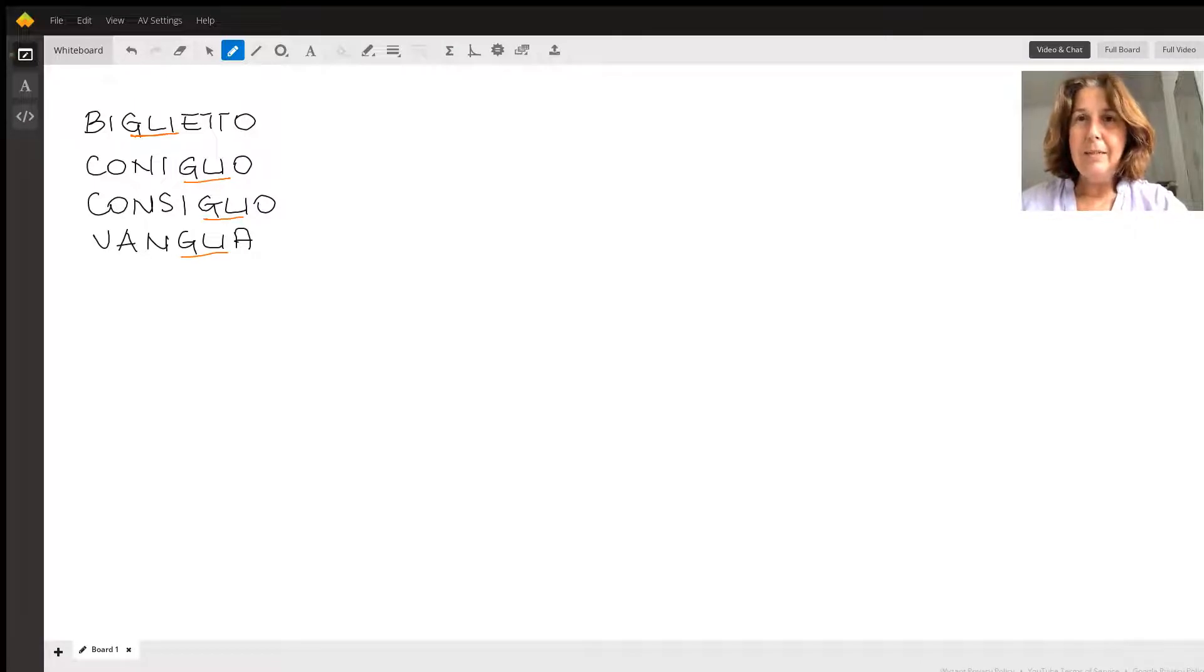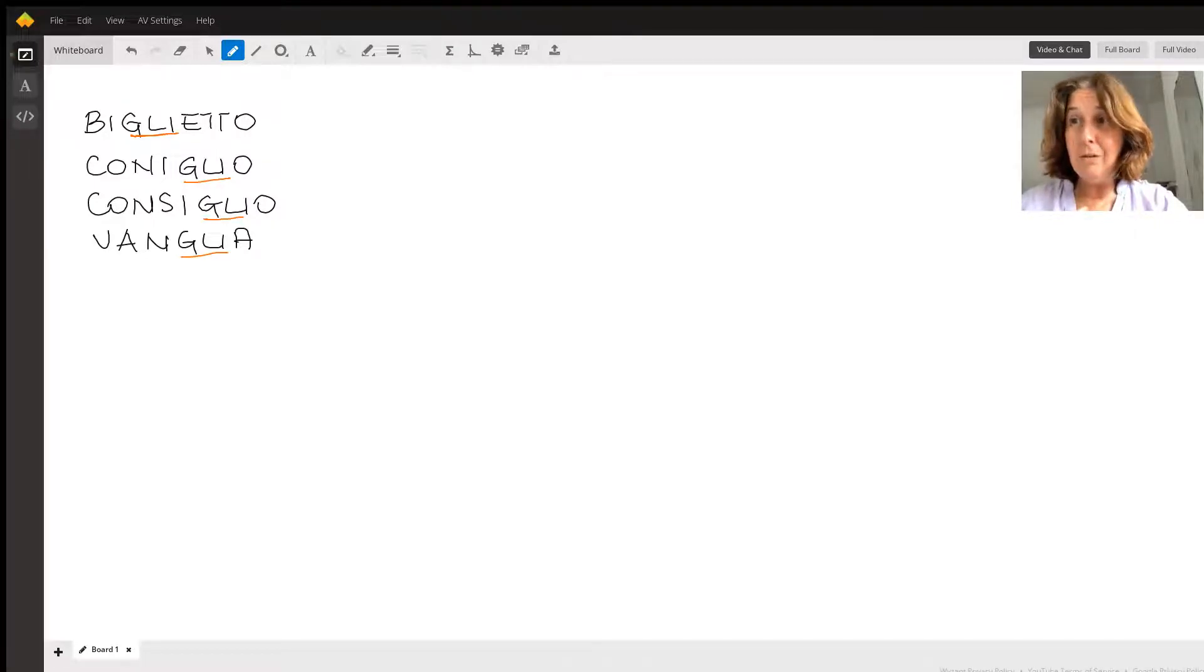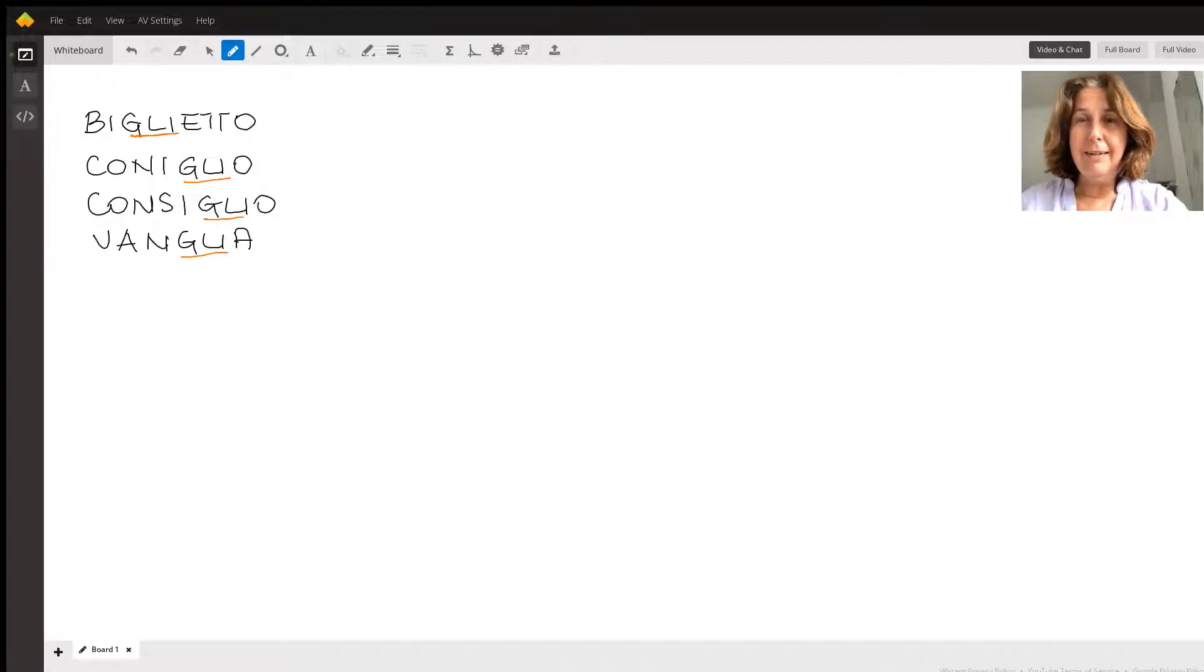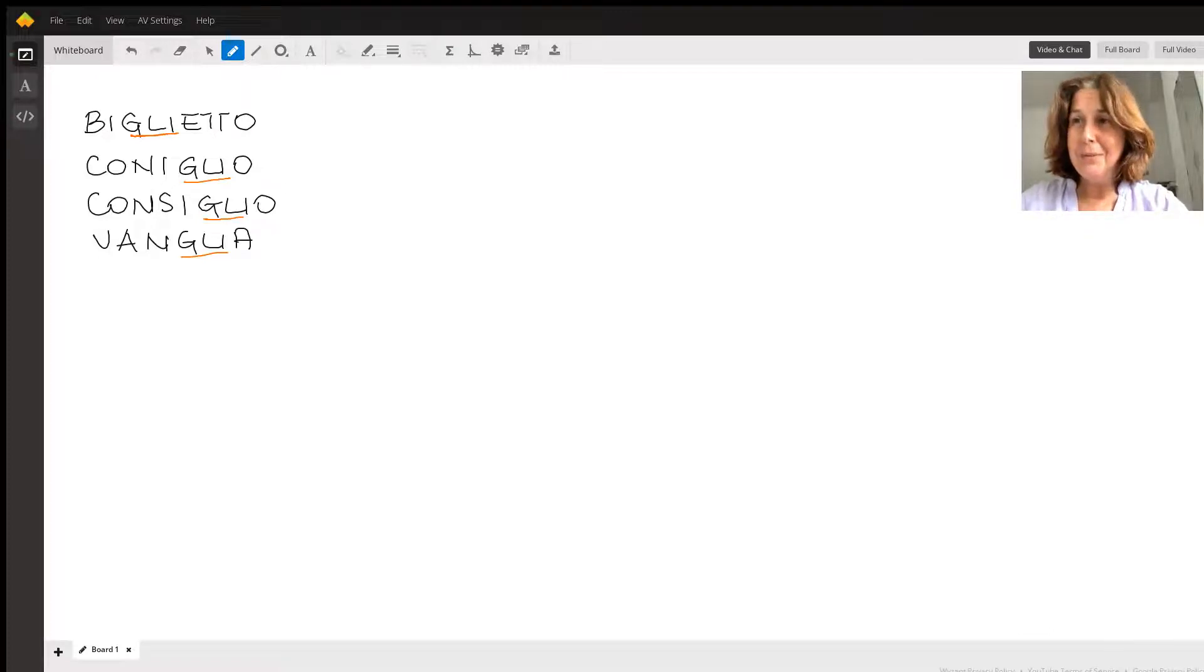We started from the word Biglietto, which means ticket. Then I realized that it's a lot more common than I thought, and it's in many, many useful words.